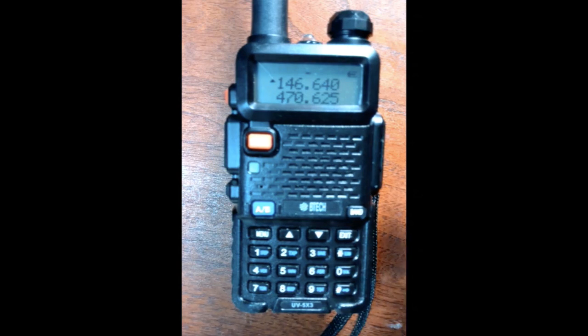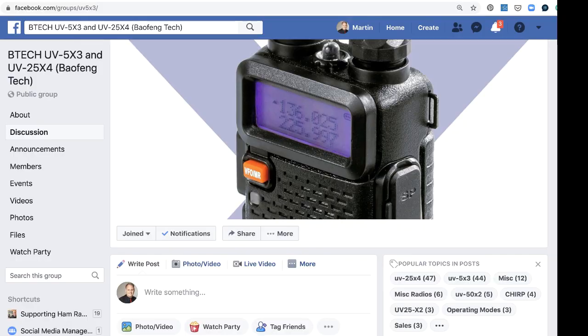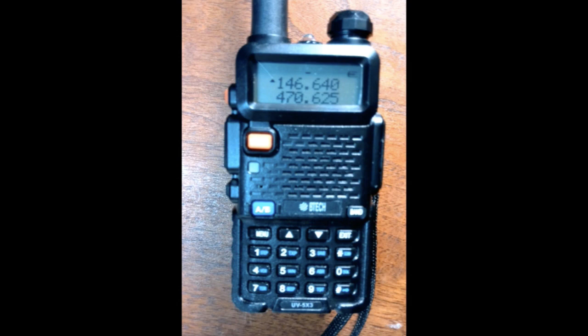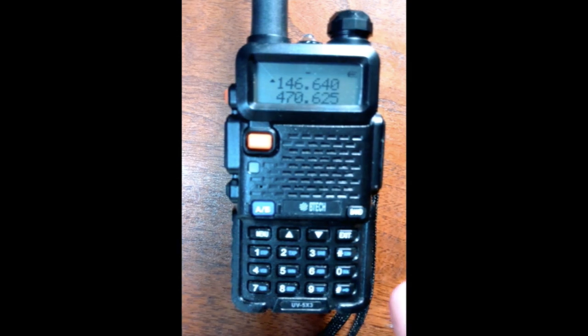Well, these units don't do that. And it was explained to me by Jim KC9HI, and I'm very grateful because he took some time in the Facebook BTEC UV-5X3 group and explained it to me. So I want to see if I can explain it to others and make this video for this radio.